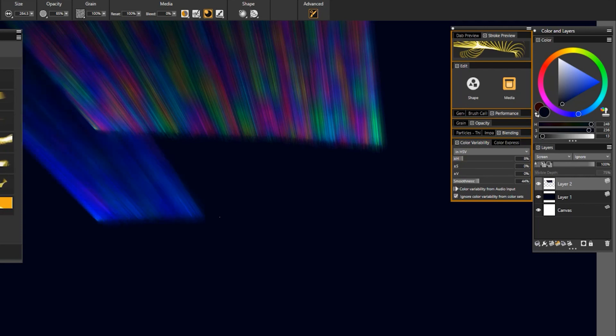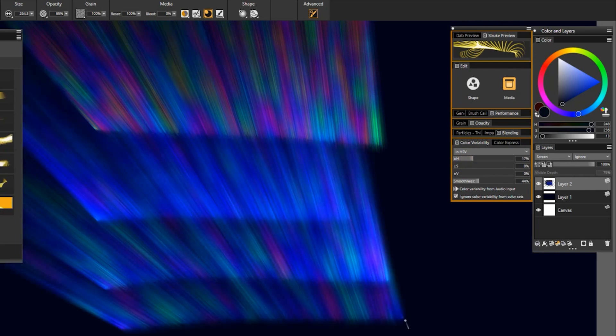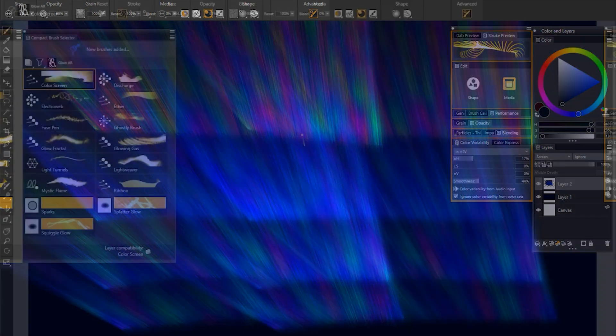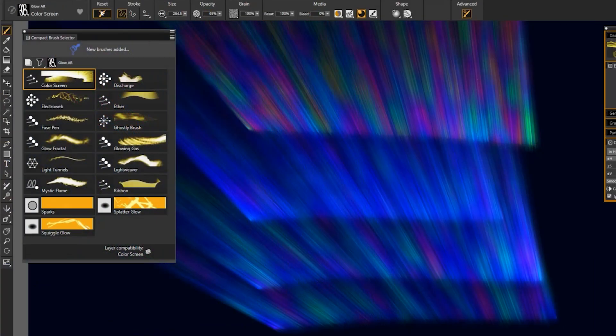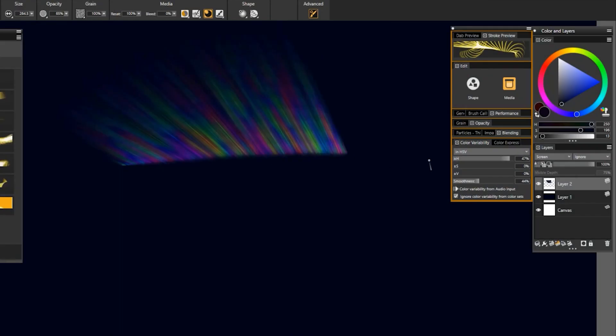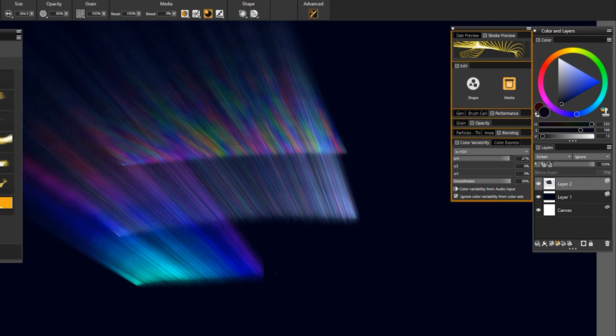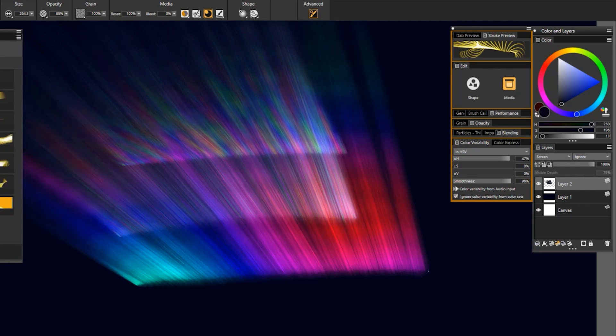If I want there to be fewer colors, then I just reduce the H value and I can get something more analogous. You can always reset this brush to reset it to its default. And if I want to change that pattern within the stroke, then I can play with smoothness. Now I get something where the lines alternate colors, or I can increase the smoothness and I can make more of an overall gradient.